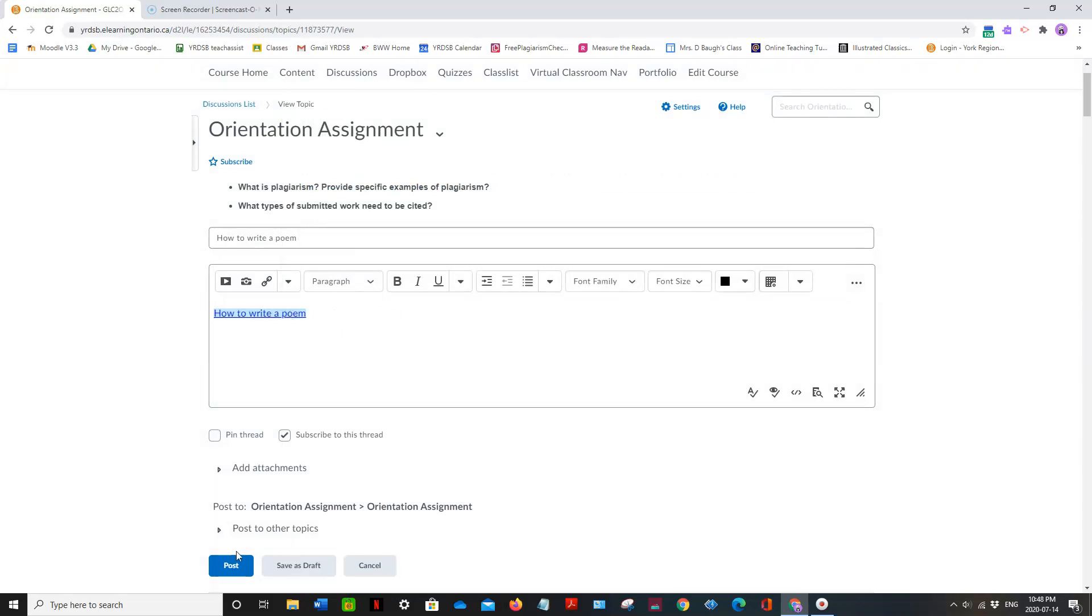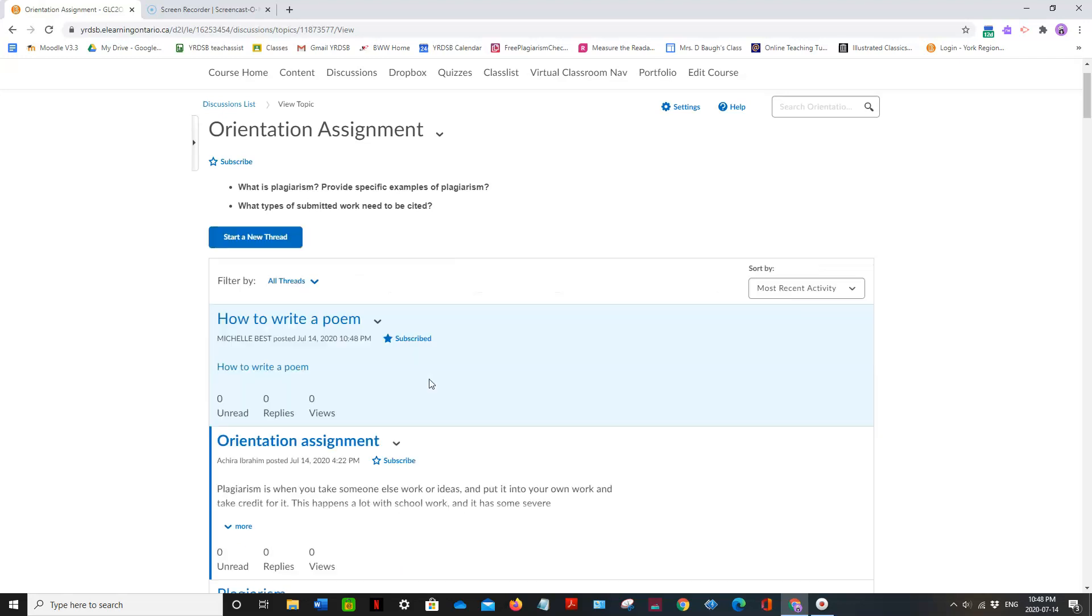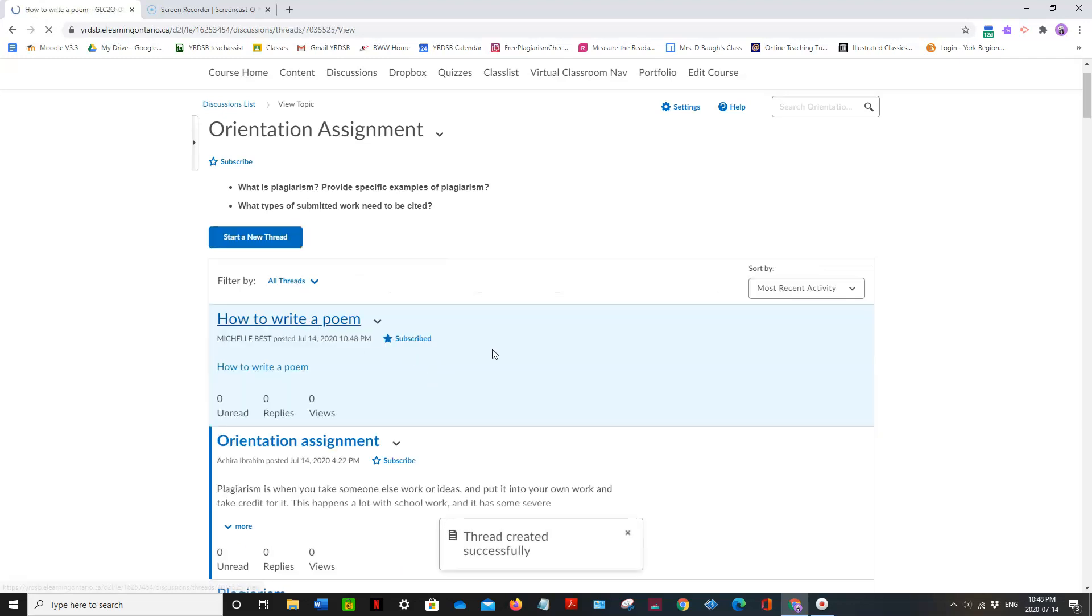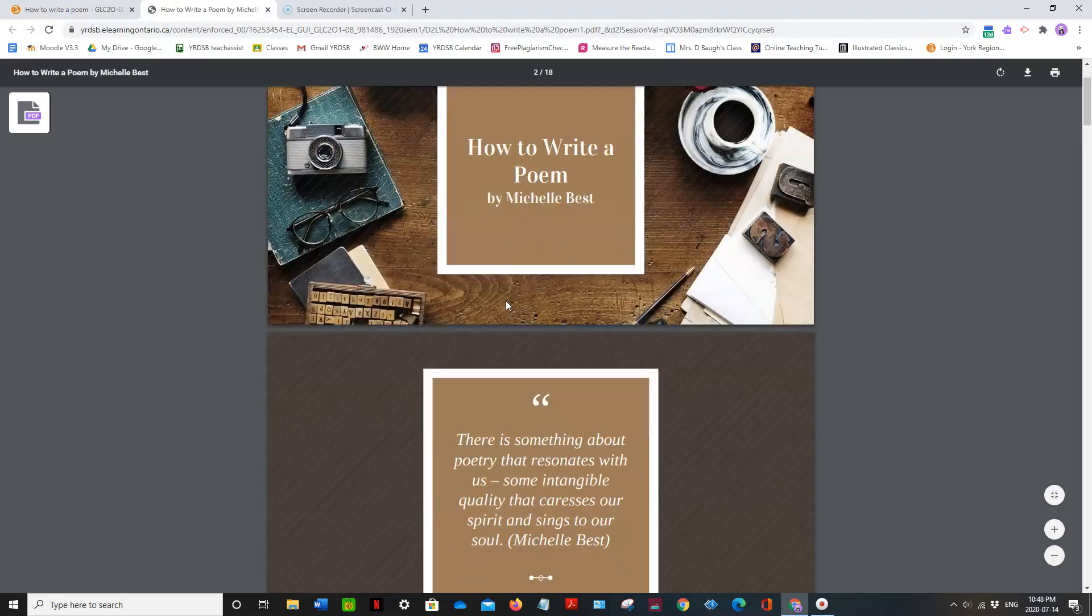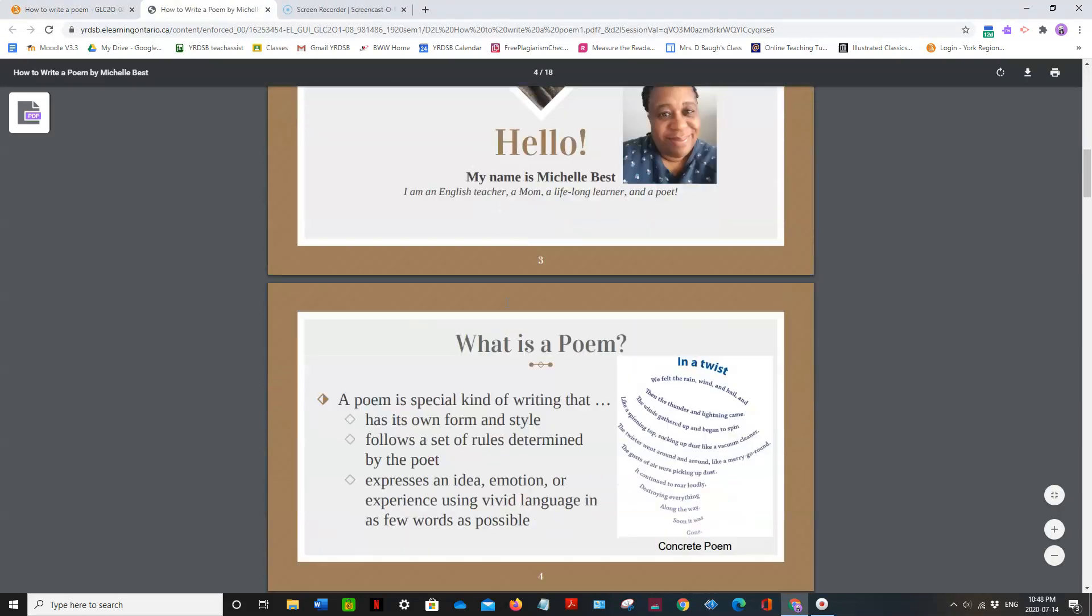And then I will post. And here's my post. When someone clicks on it, they can click on my link. And it opens up as a PDF.